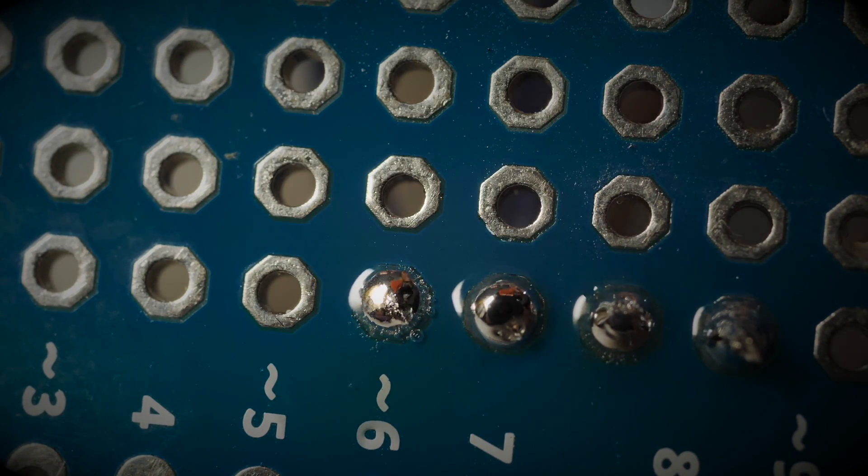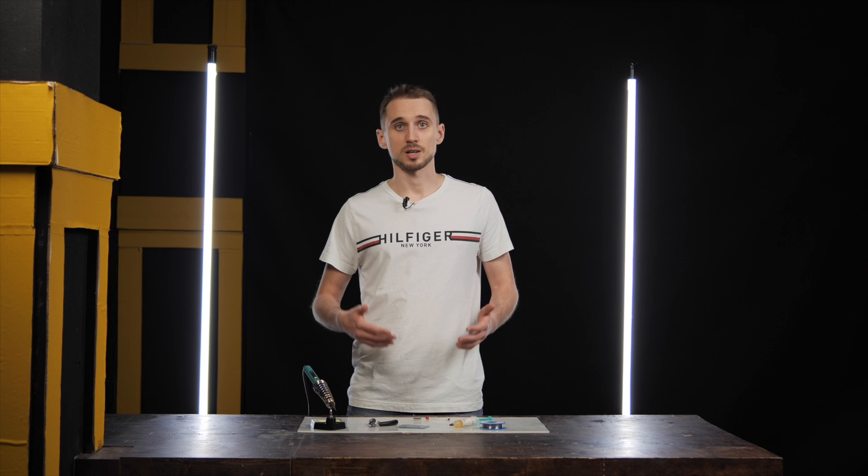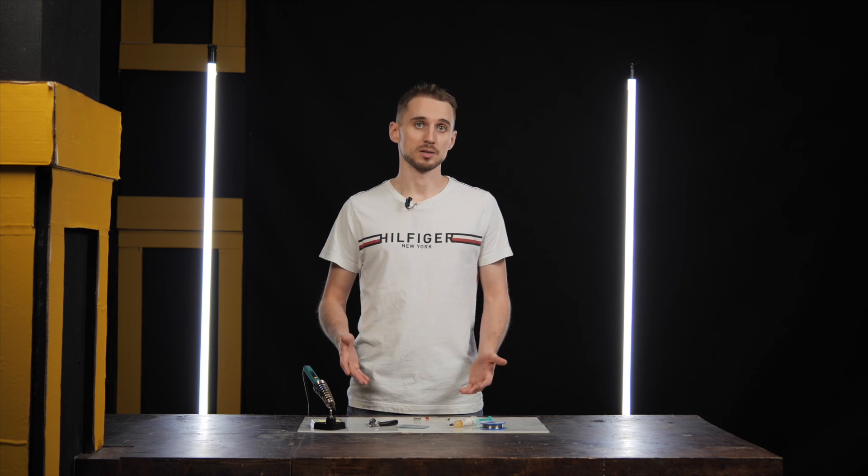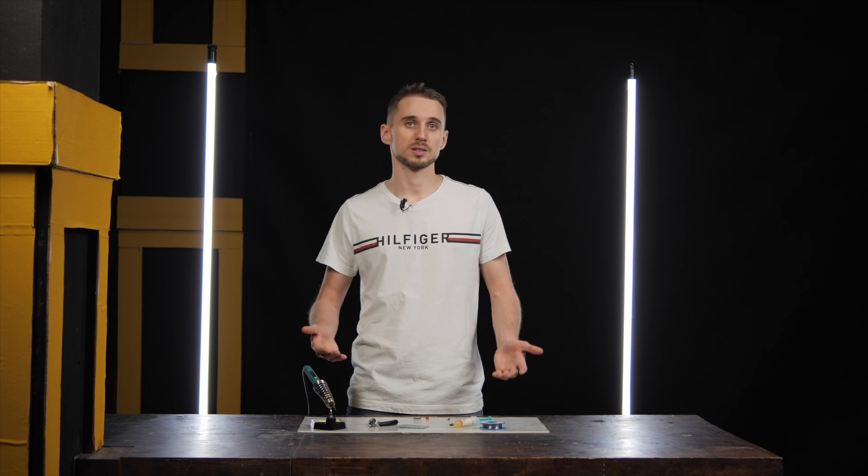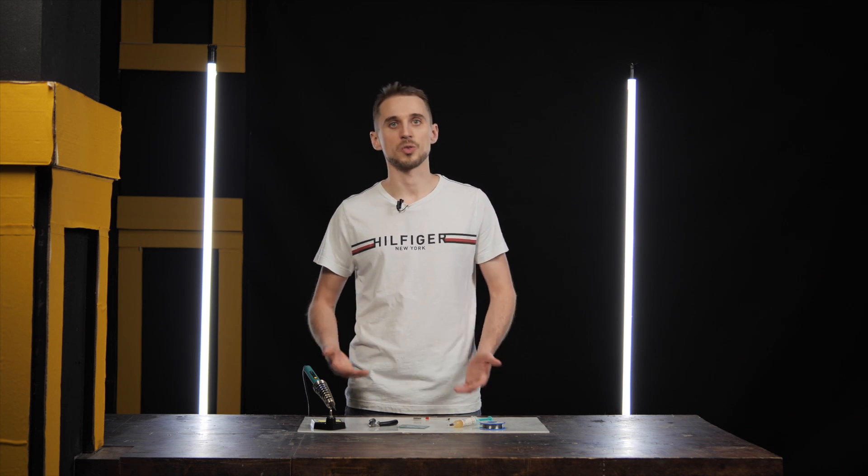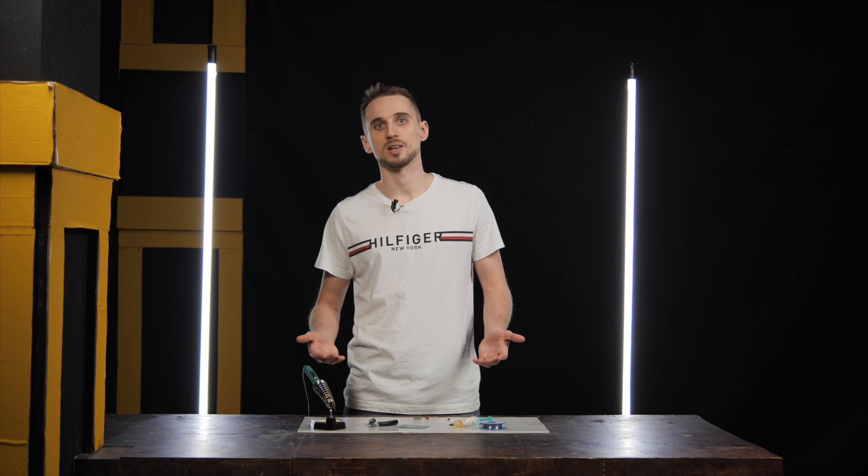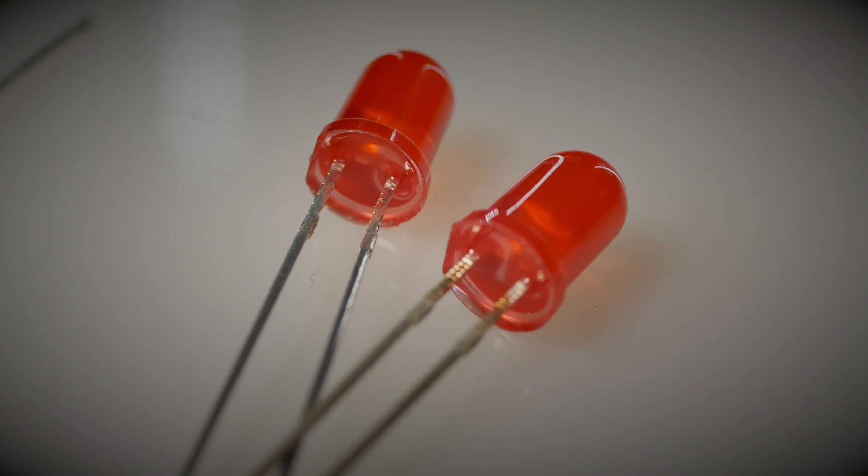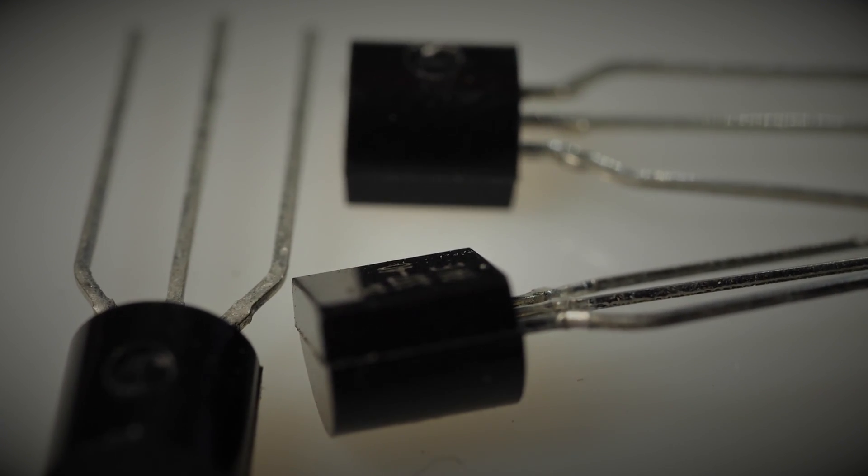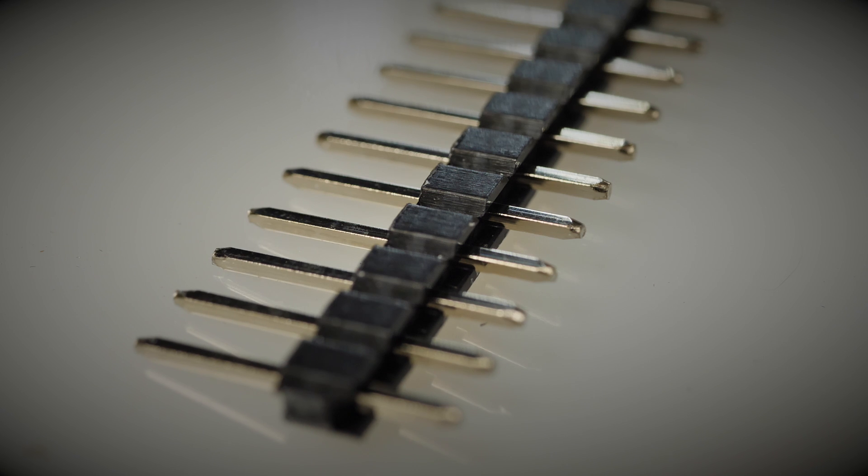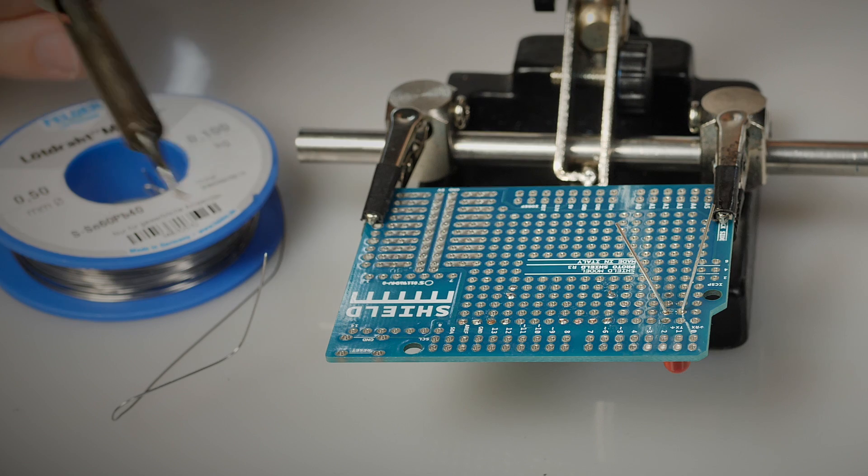When assembling electronic devices, you don't just have to solder the wires. You also have to deal with various electronic components with different numbers of leads. They can have two, three, and more. Soldering them is easy. All you need to do is to combine the soldering methods you already know.